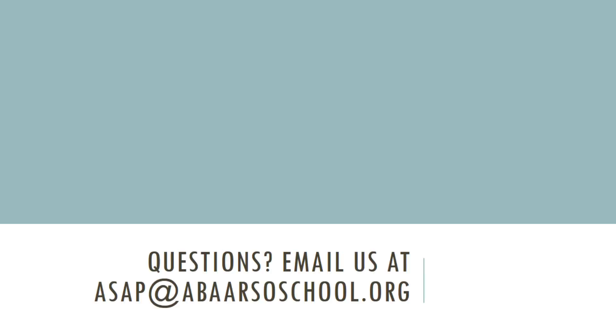All right, welcome to Google Classroom. I hope everything makes sense and you are excited to get started. If you have any questions, please feel free to email us at asap at abarsoschool.org.